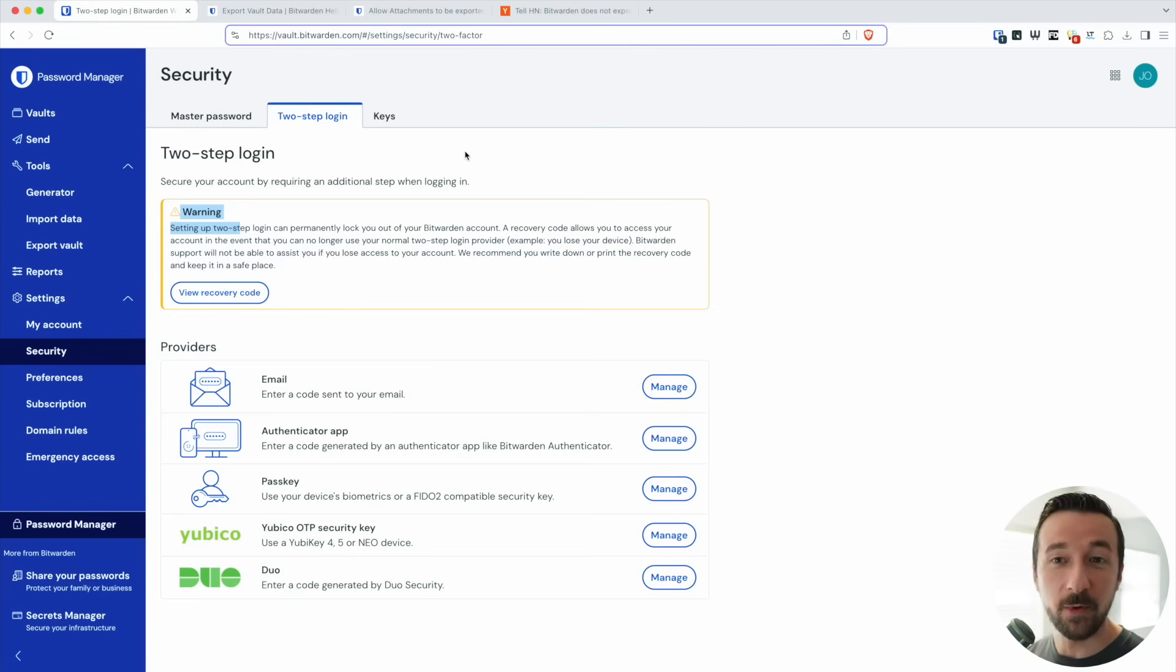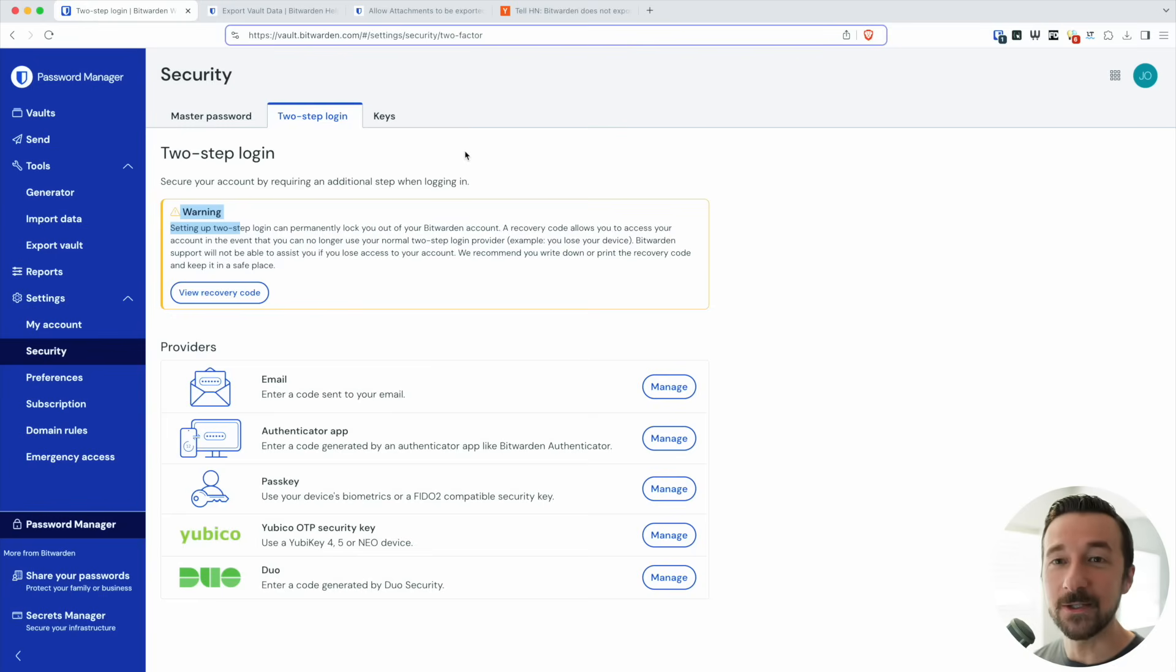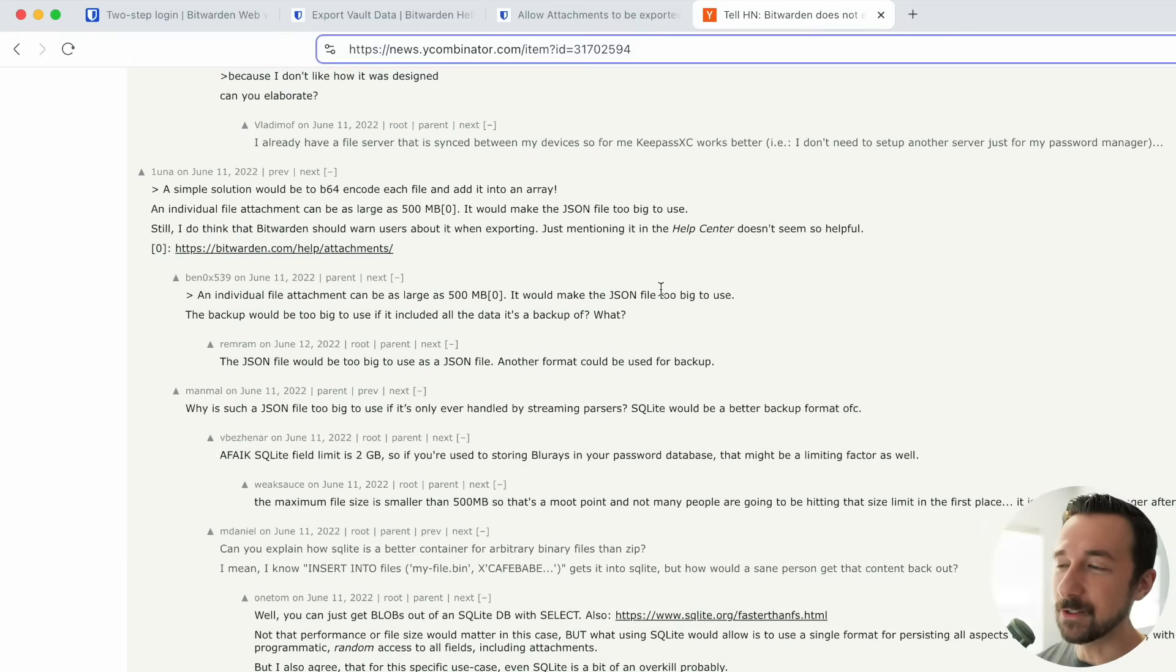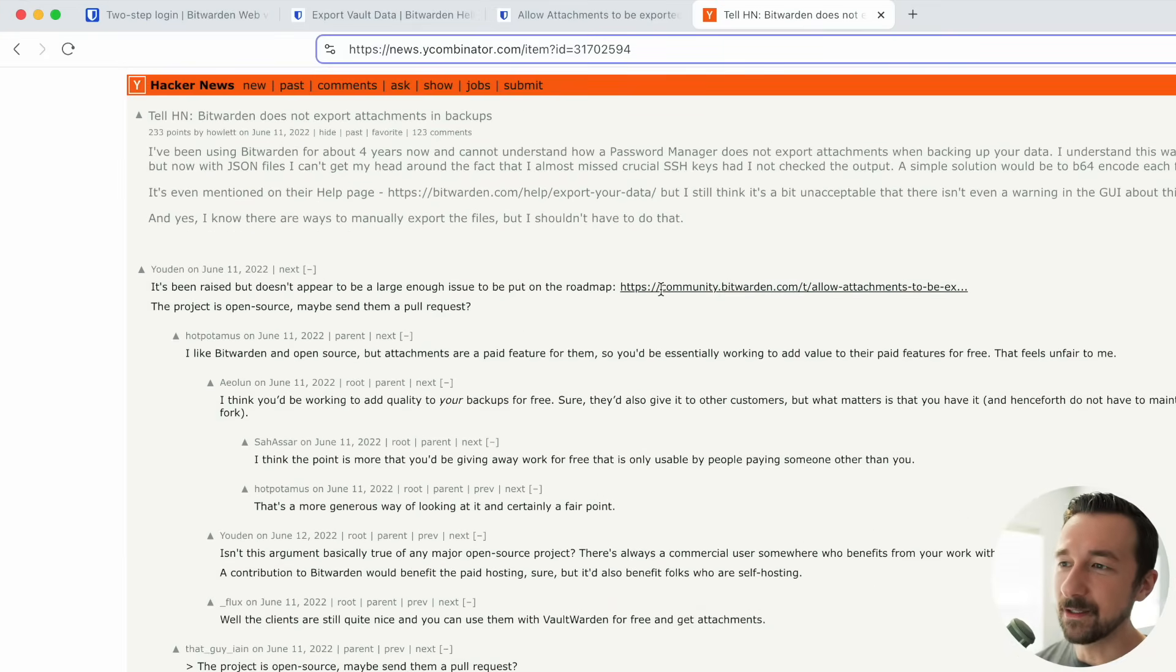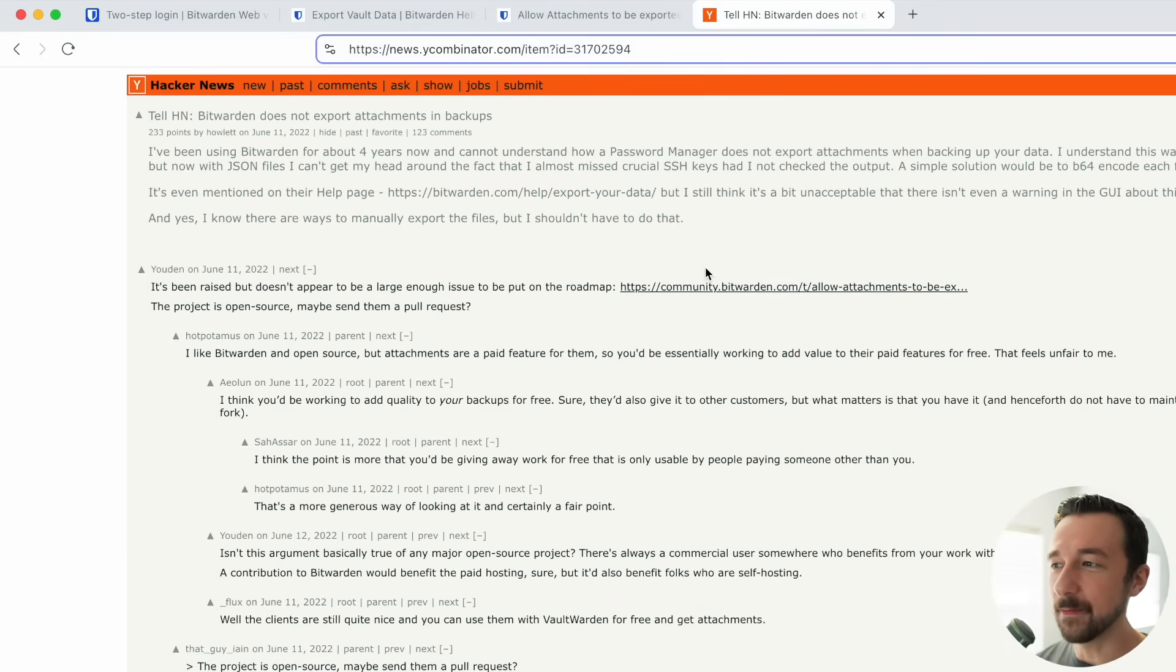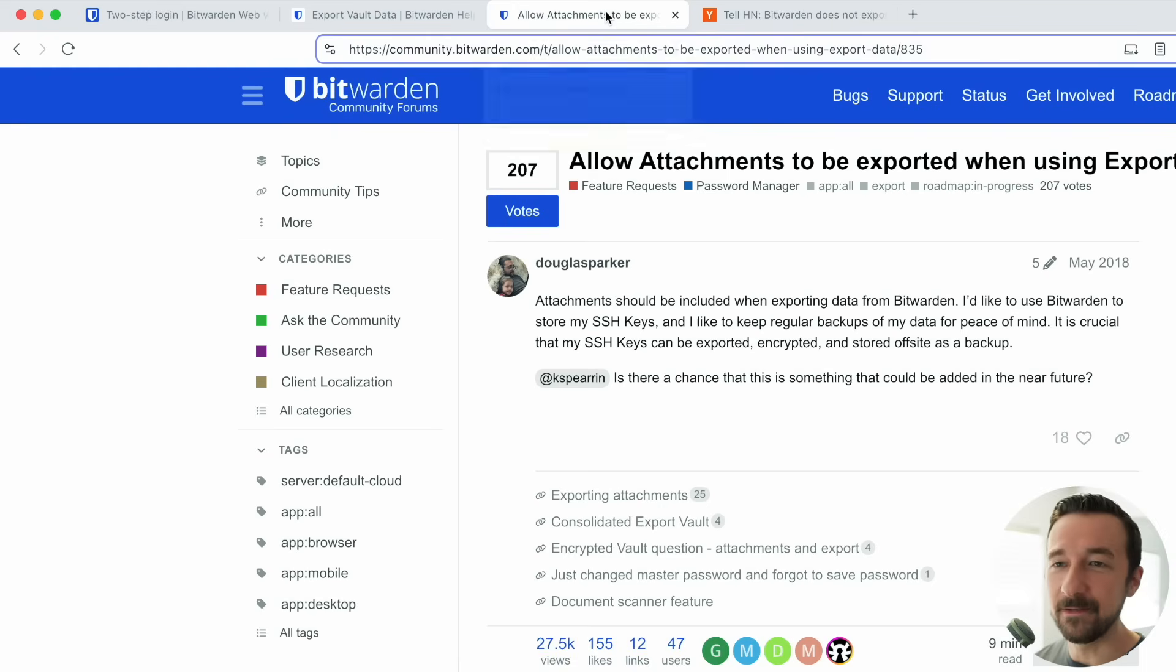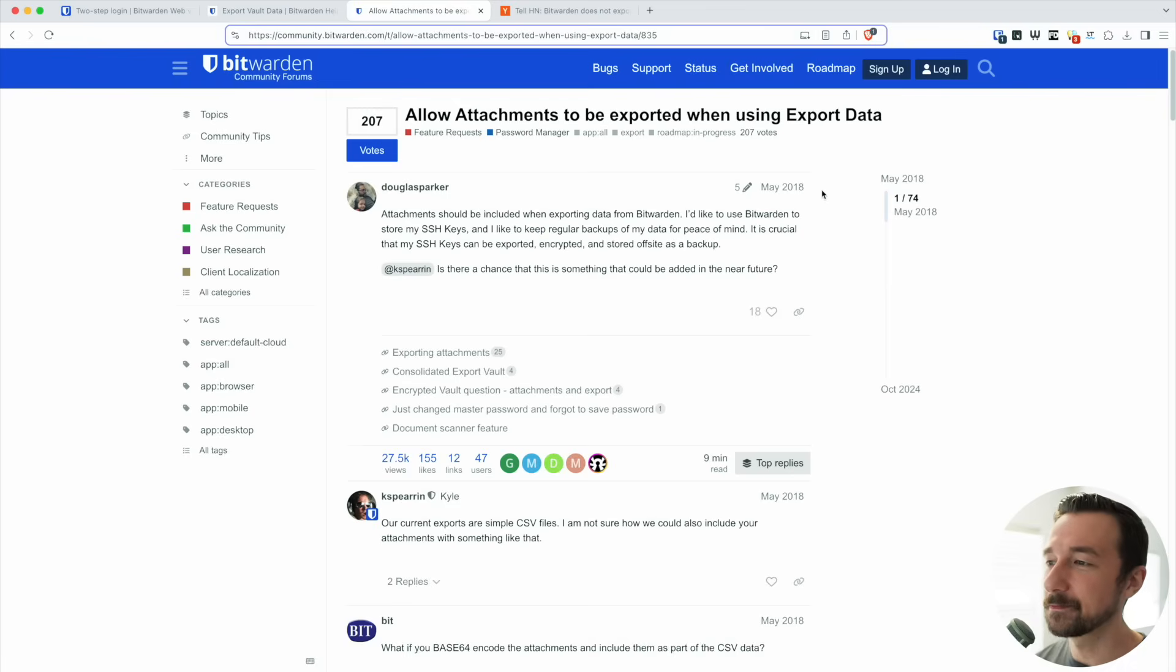As you can imagine, I was pretty annoyed when I realized I lost all those attachments. So I started searching around to see if I was the only one that had this complaint. There was a hacker news thread about the same thing: Bitwarden does not export attachments and backups. A link to where it was raised in a community issue on Bitwarden as a feature request back in May 2018.